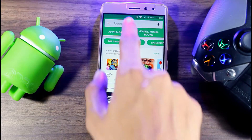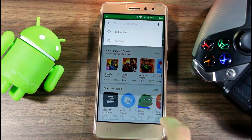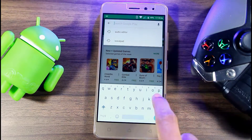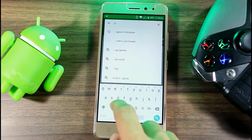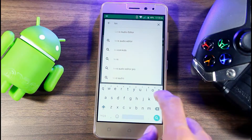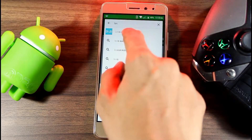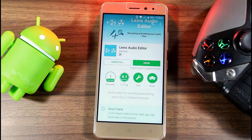Starting off, click on Play Store and search Lexis Audio Editor. This app is almost similar as to the functions of Audacity.